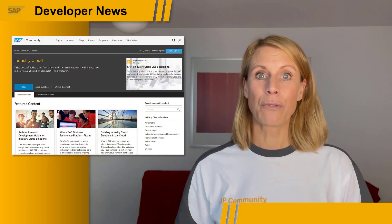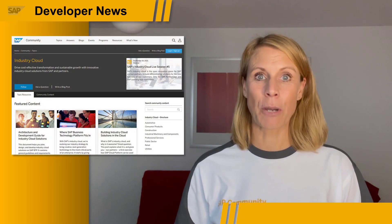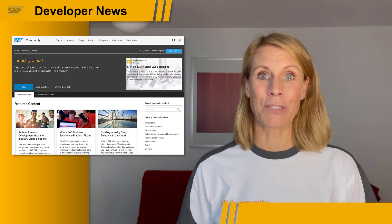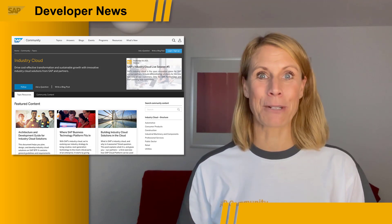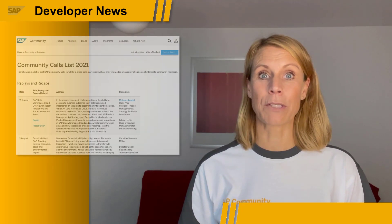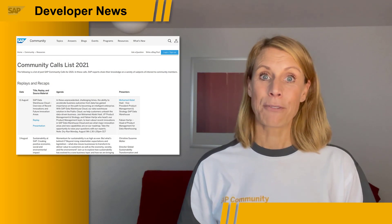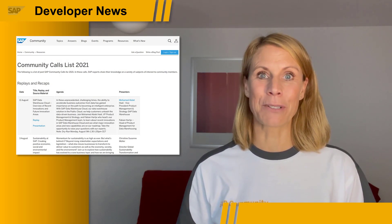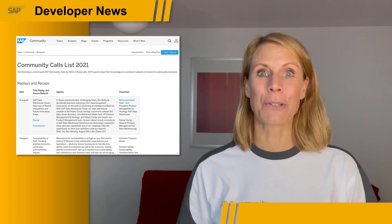When you hit the blue follow button on the Industry Cloud topic page, you will get notifications if new content arrives in the SAP Community. We also recently had an SAP Community Call about Industry Cloud. Kai Fink, who is the head of SAP's Industry Cloud, has answers to all your questions. So I recommend that you tune in to the SAP Community and I hope to see you there.